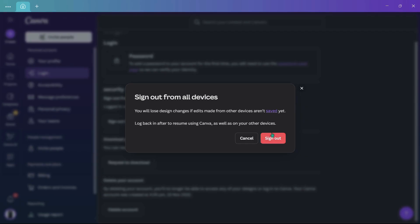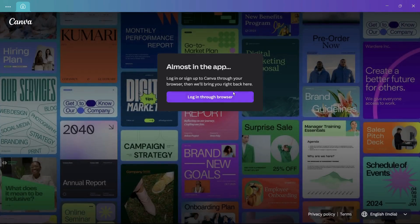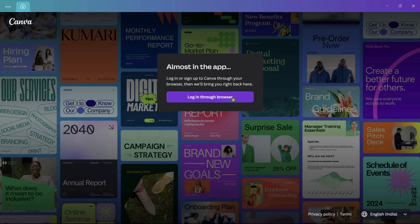This will also sign out from this device as well. Here you can see that we have been signed out from Canva and all of the other devices on which we were signed in. That's how easily you can remove all the instances of Canva from all the devices.